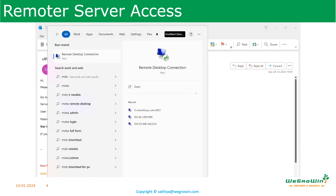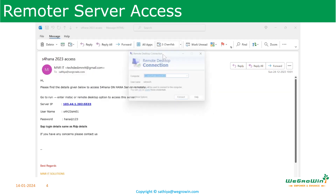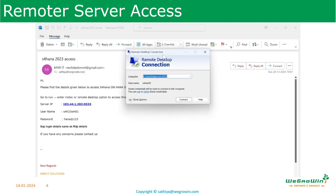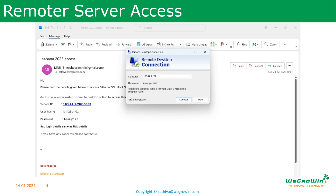This is how you will get the server details from the service provider. Then you go to Remote Desktop Access using mstsc or directly via remote server. Here you type the server IP address exactly as given by the service provider — sometimes we make a wrong entry here and may think it is not connecting — then click Connect.